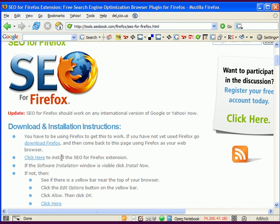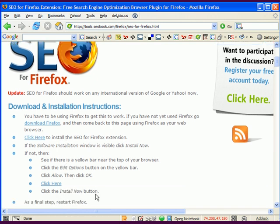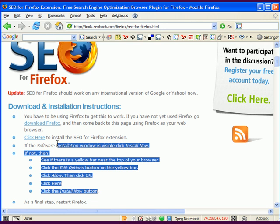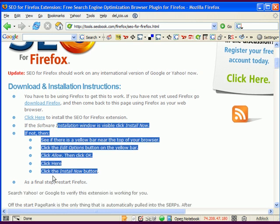And if you have any issues with the installation, these tips here should help you get it installed. And as a final step, you have to restart Firefox.